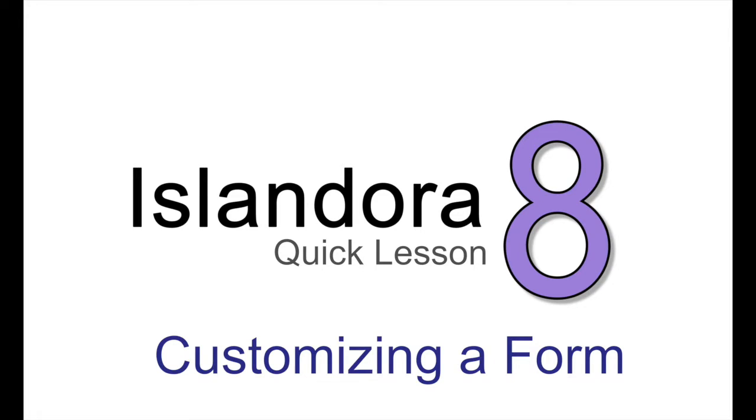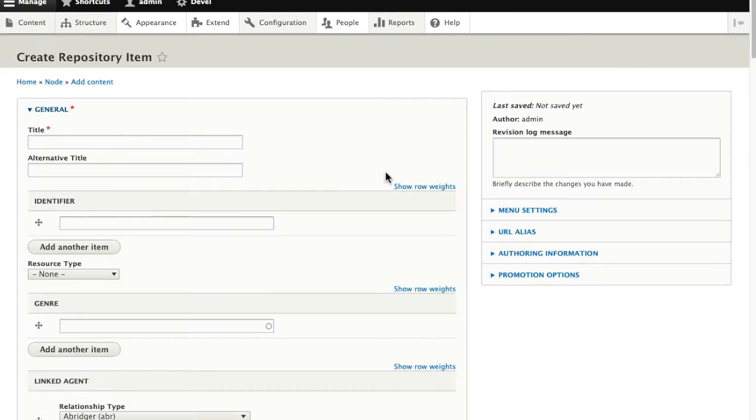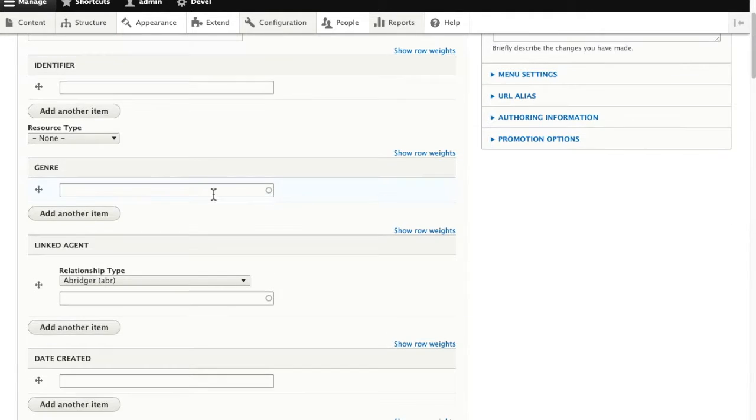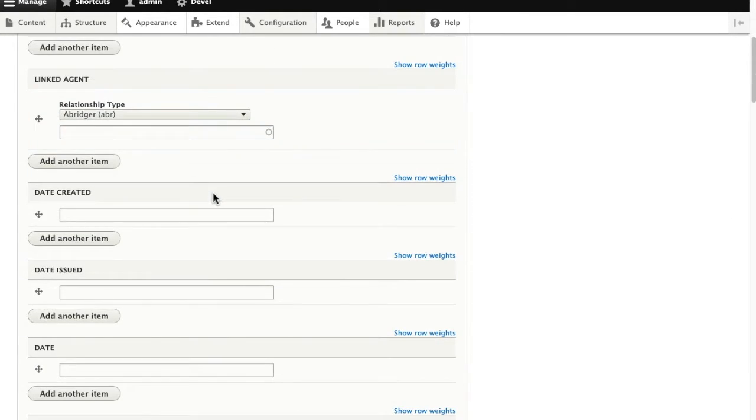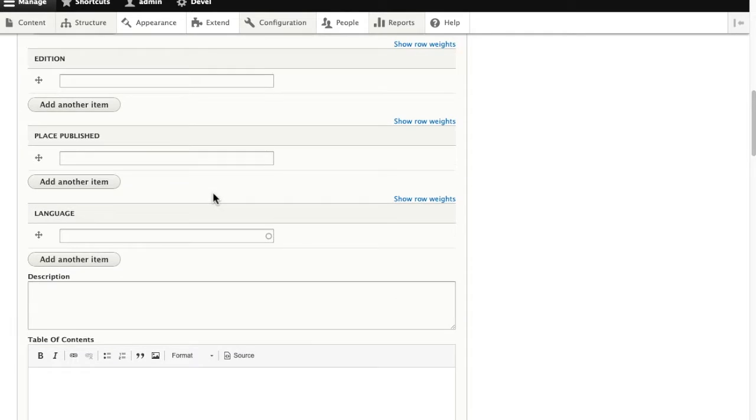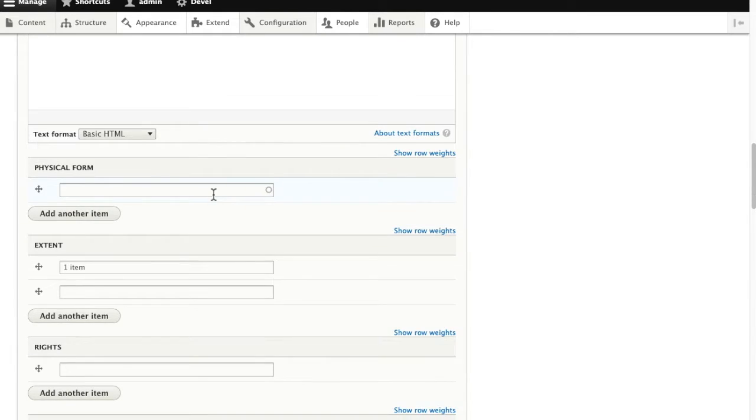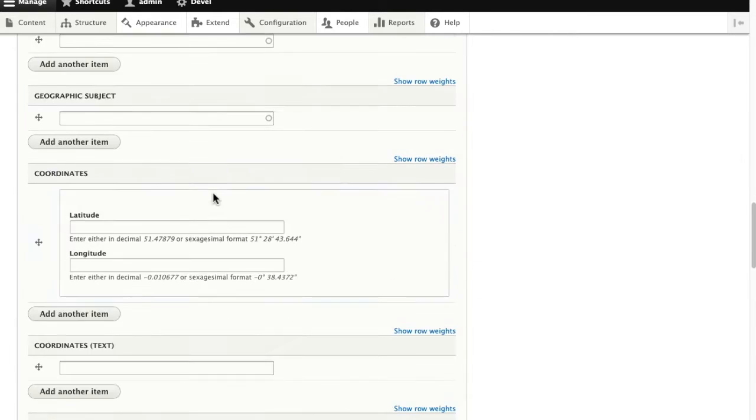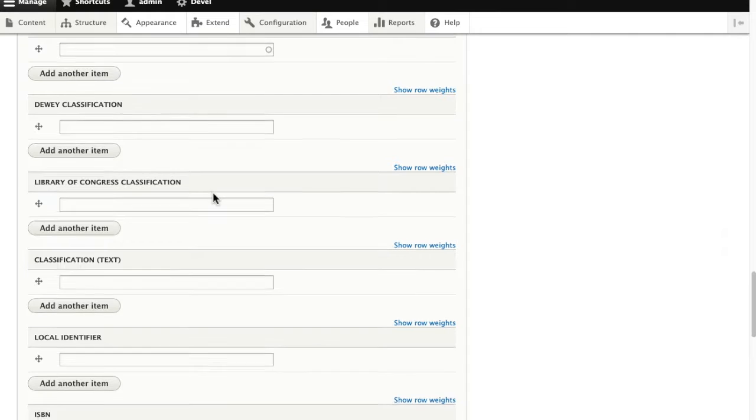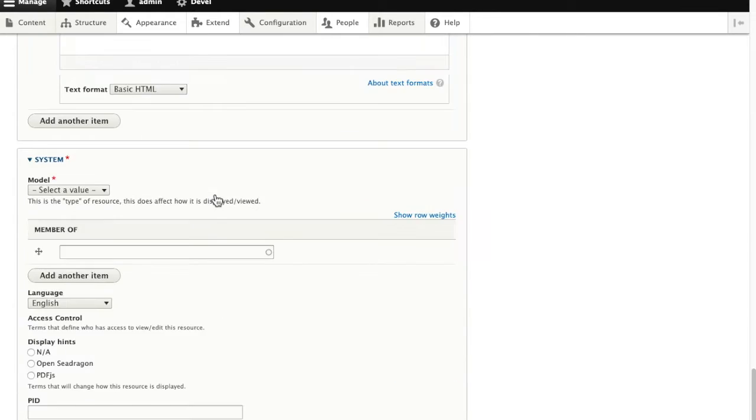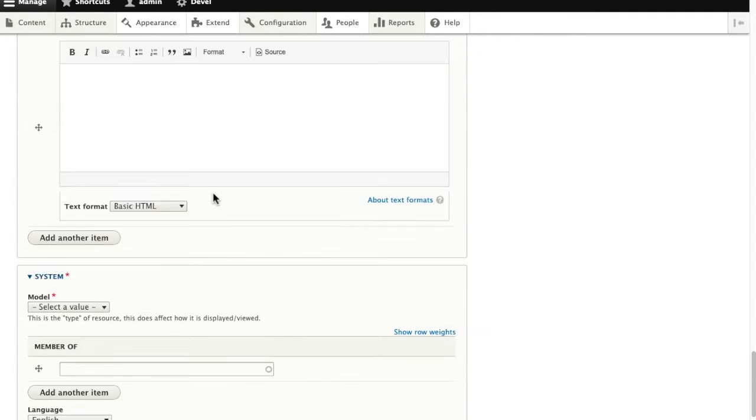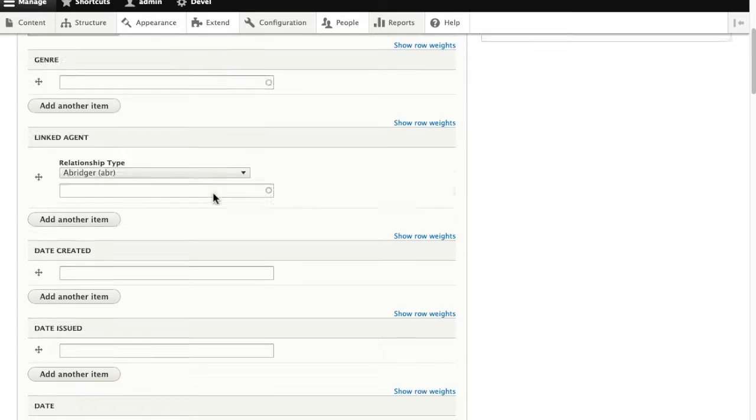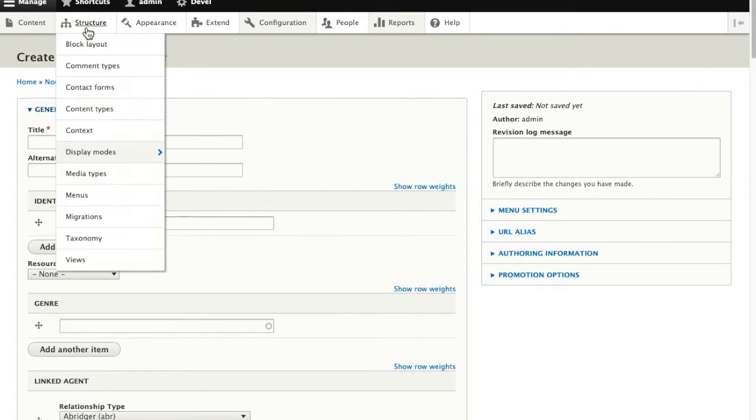Let's customize an Islandora form. Islandora defaults comes with a default Islandora content type that has a lot of fields. It's designed to line up with the mods metadata form that came standard in Islandora 7. As we see scrolling through, this results in quite a busy form. So let's make some basic changes to simplify this form.